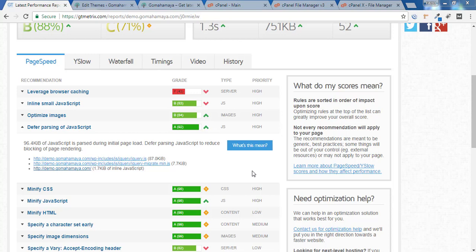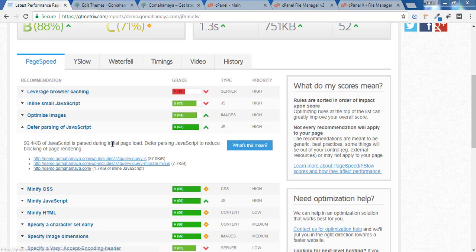Hey guys, this is Rahul and welcome to GoMahaMaya.com. In this tutorial, we'll learn how to fix deferred parsing of JavaScript in your WordPress website.